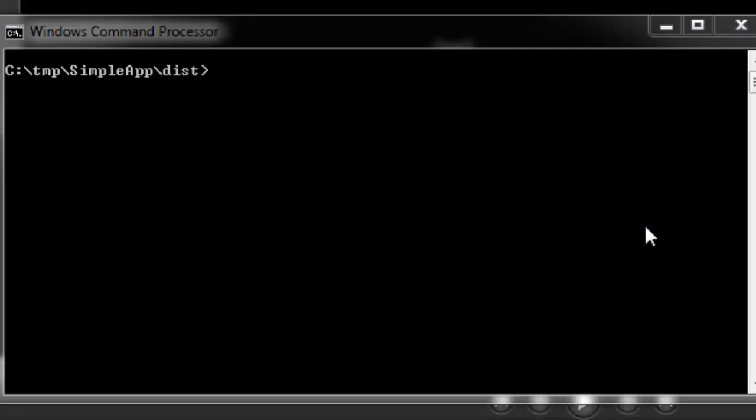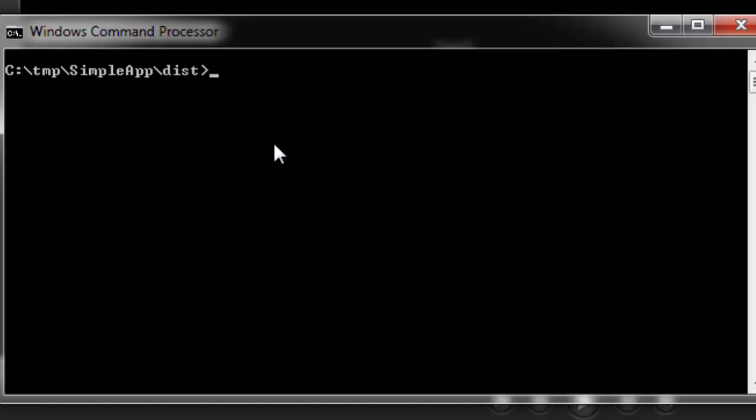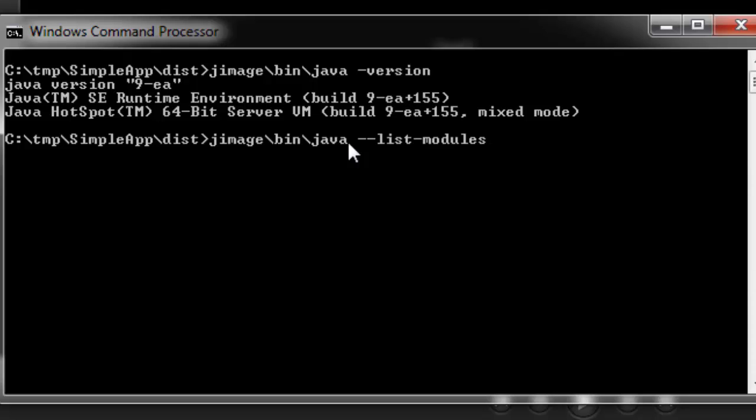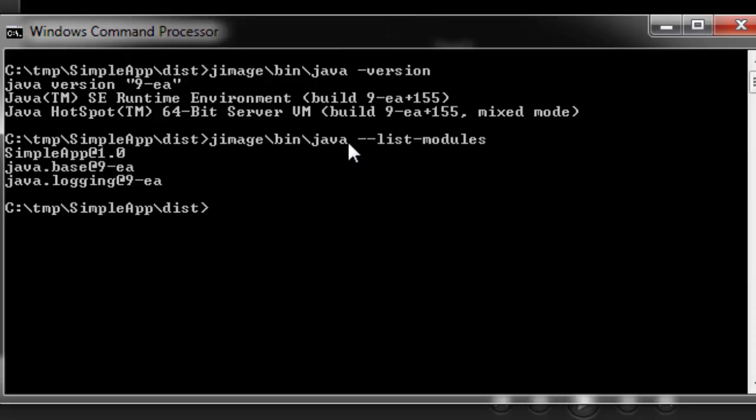Let's work with our newly created image. The first thing we'll want to do is just confirm that we are a valid version of Java runtime. So, we just issue within the jimage directory, it's been Java executable. With the minus version argument, you see that we are a Java 9 early access runtime. The next thing we can do is take a look at the modules that are part of this runtime. ListModules is a new argument that's available to Java 9. And you'll see that there are only three available.